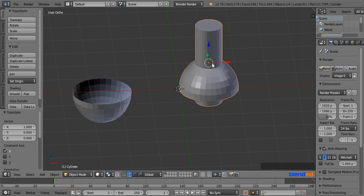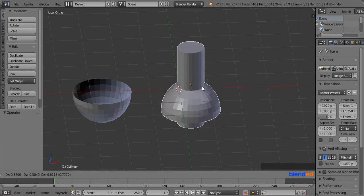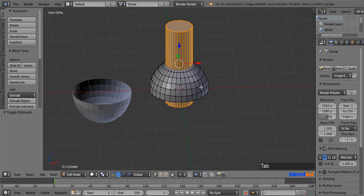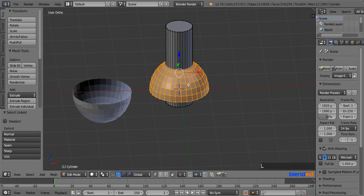Now if you want to separate them again, these are the steps to follow. Press Tab to enter edit mode, then press A to deselect everything. Locate the mouse pointer over the object you want to separate and press L to select only the linked vertices.